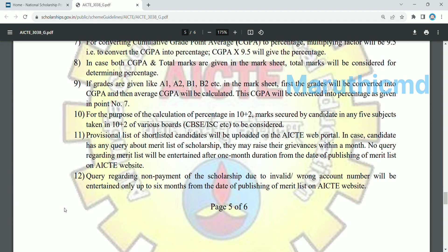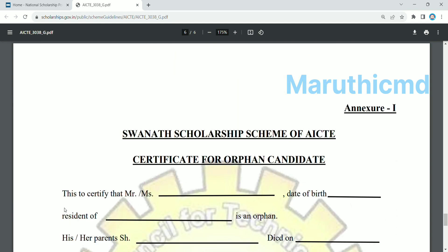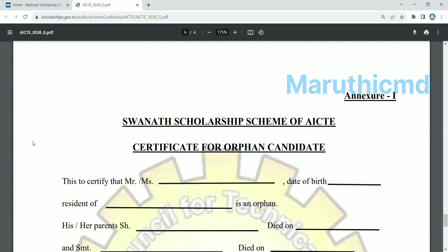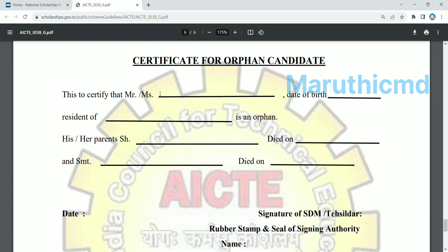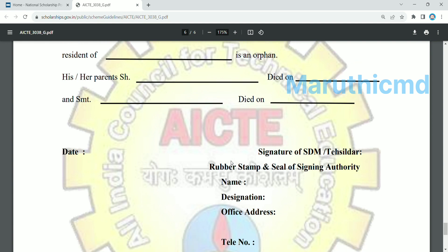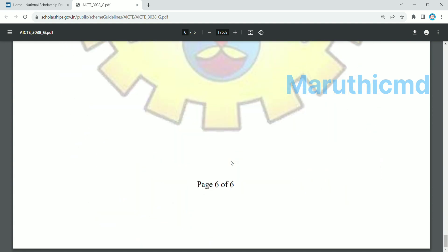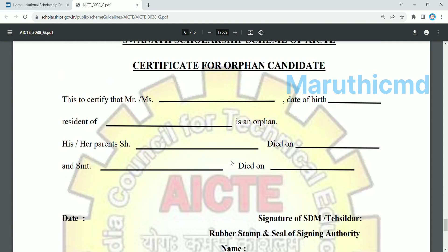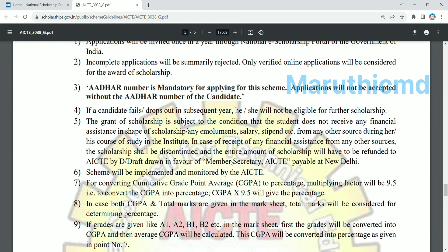The R-PAN certificate is for the SONAT scholarship scheme for ICT. If you have an R-PAN candidate, you can download the R-PAN candidate certificate. It includes name, date, and residence. This certifies that the student's parent has died. The signature of the SDM is required. If you have an R-PAN candidate, you can download the R-PAN certificate with student details. If you apply to NSP, you can do that through the portal.